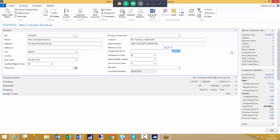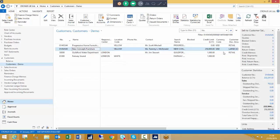Once the credit limit is increased enough, that credit limit will always be shown in the standard black print. So with the various options — credit limits, overdue balances, etc. — let's run through a few of those.